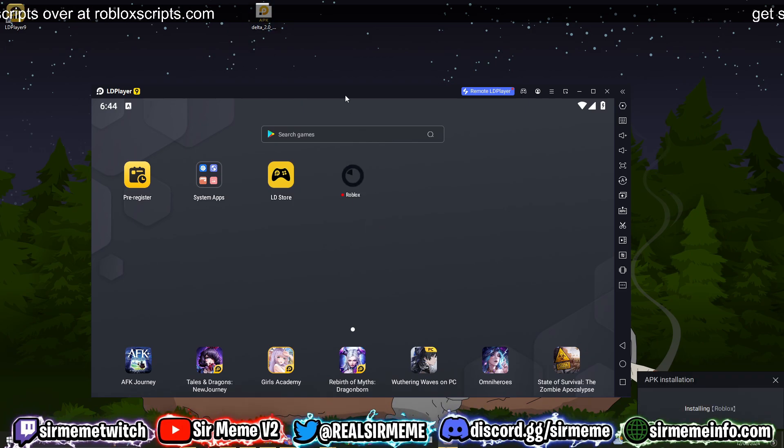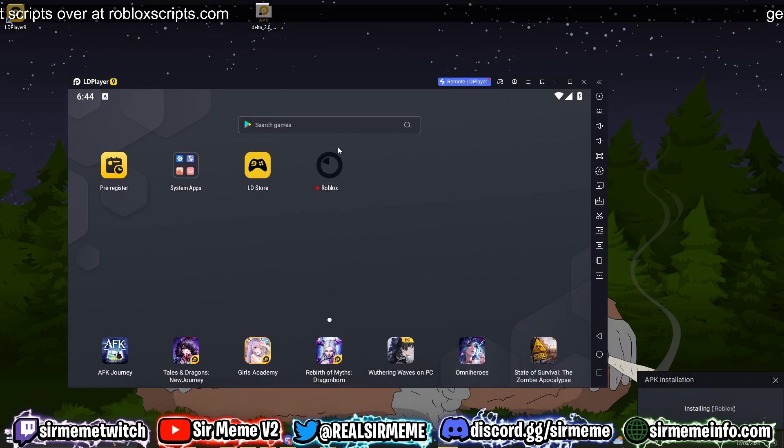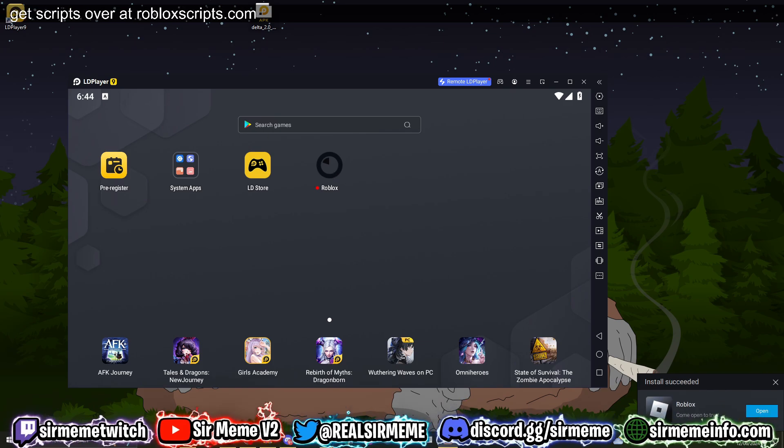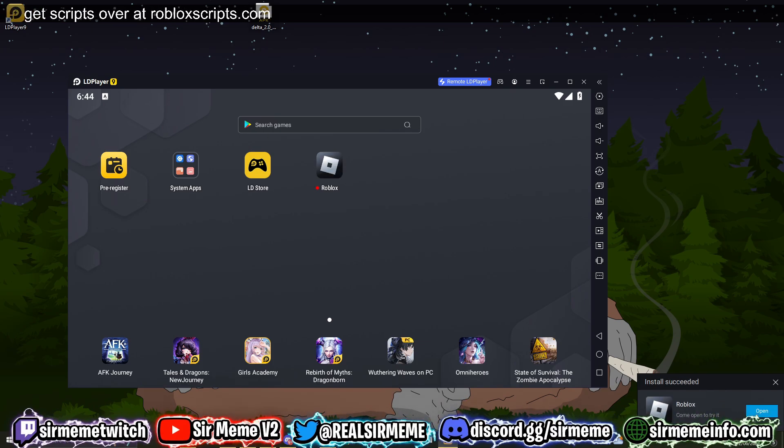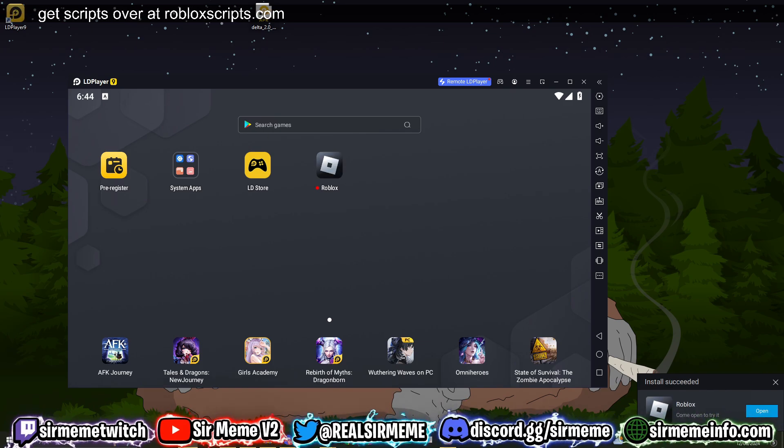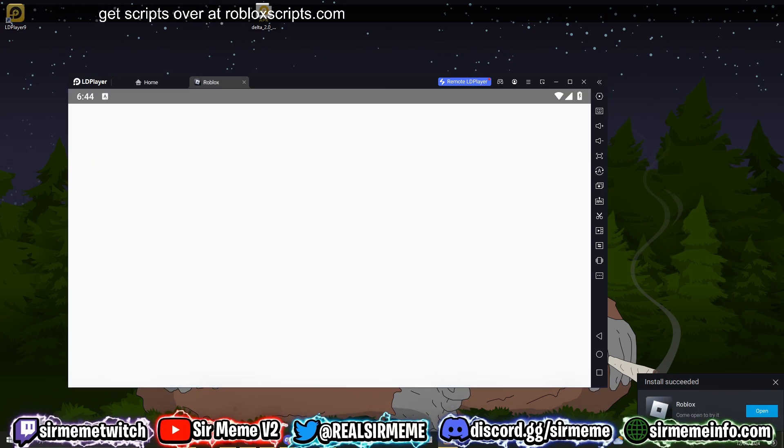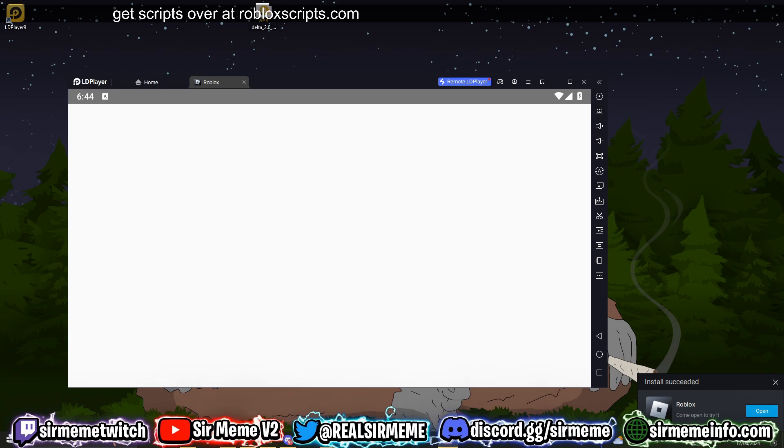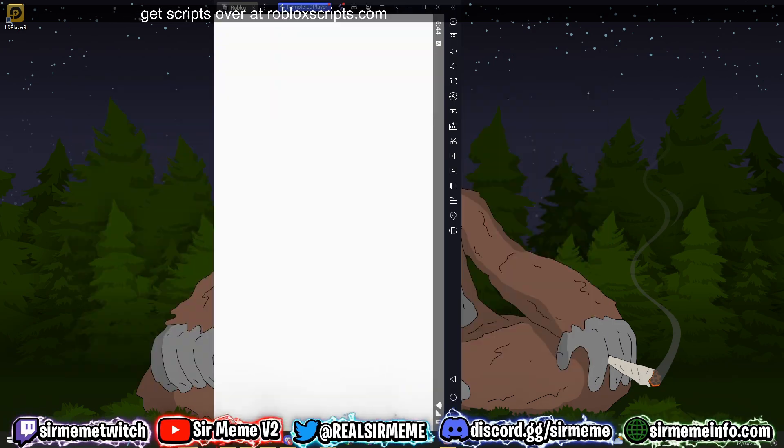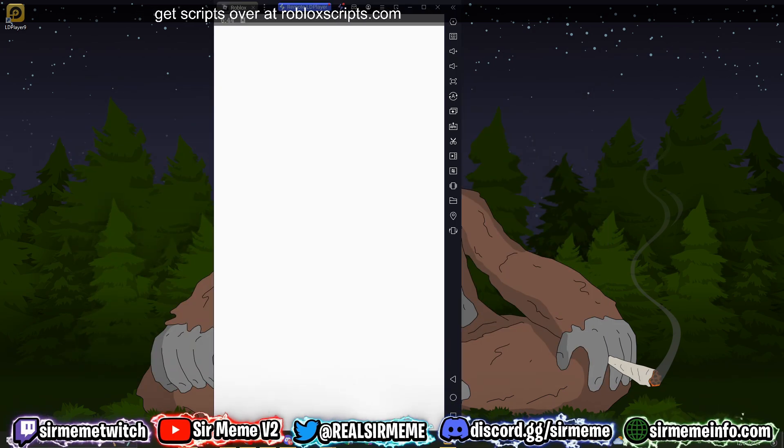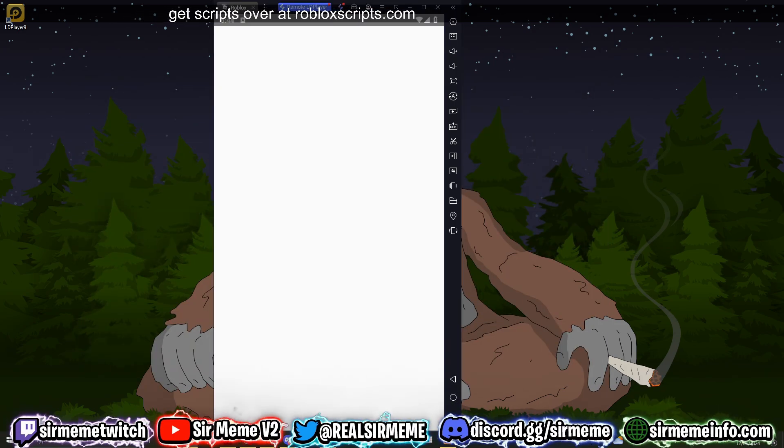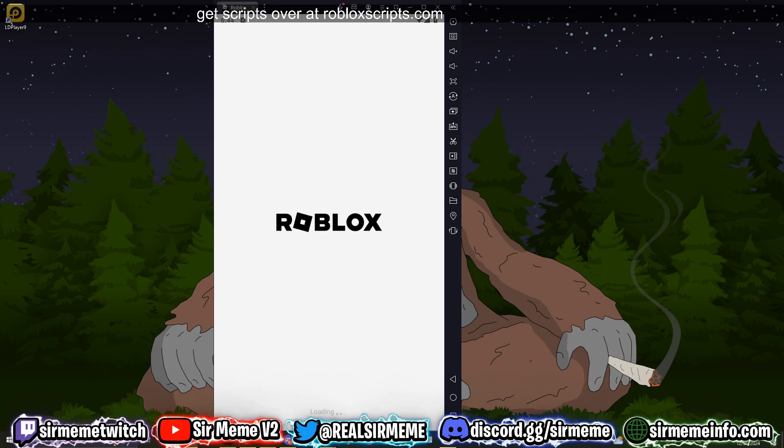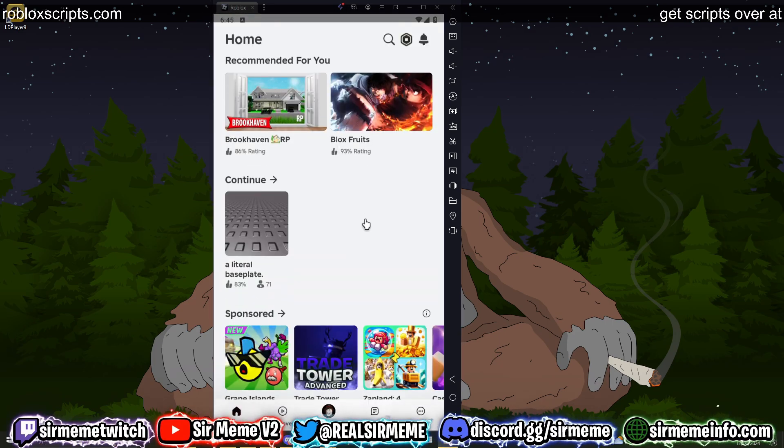And it will literally install Delta just like that. So as soon as Roblox is able to be opened - all right, there we go - so Roblox is now installed. We're going to launch Roblox and we're going to sign in to an alt account. Remember guys, don't use main accounts, use alt accounts.